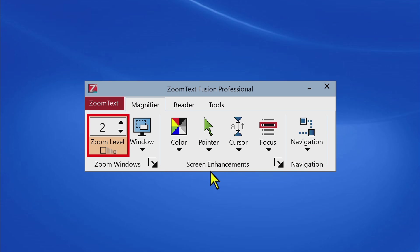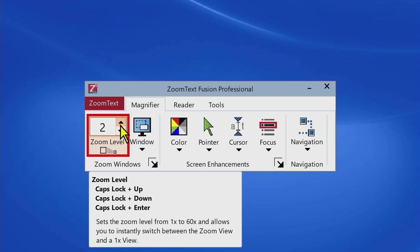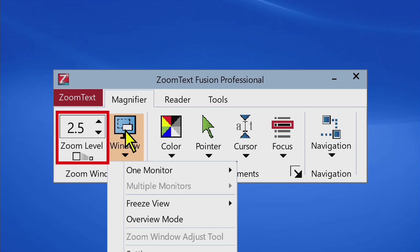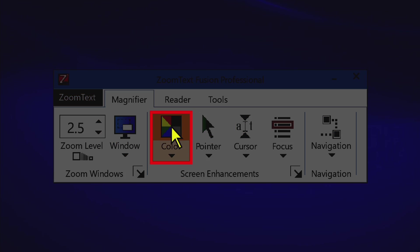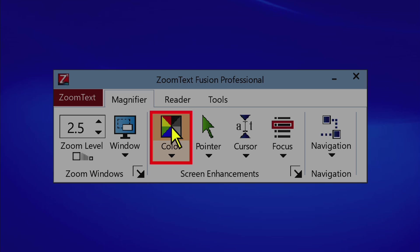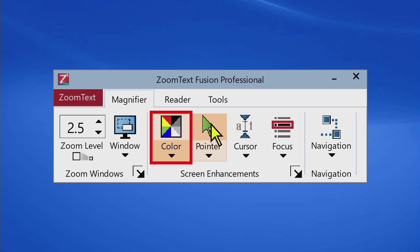For existing ZoomText 11 users, all of your magnification-related settings and features you're already familiar with will be found here on the Magnifier tab. Zoom Windows Window button. Color Enhancements enabled. Color Enhancements disabled.